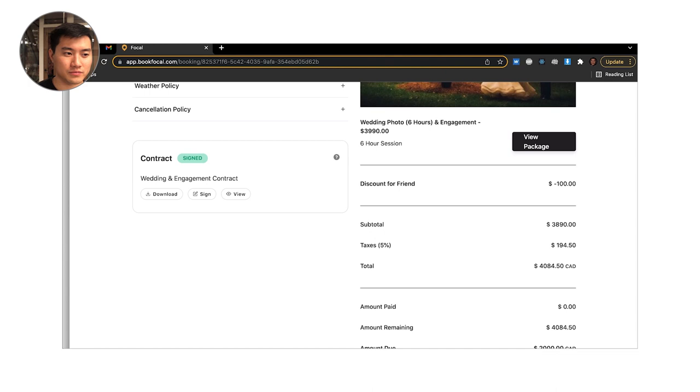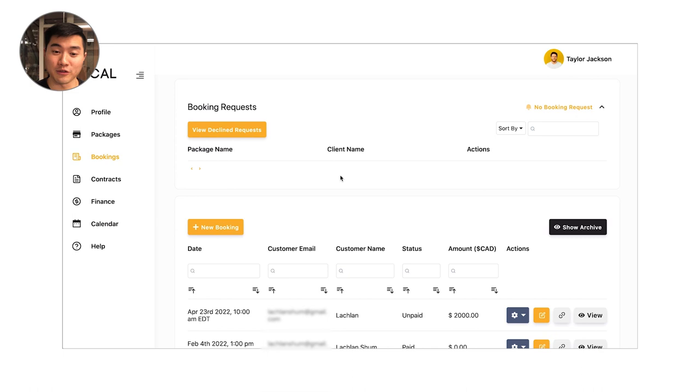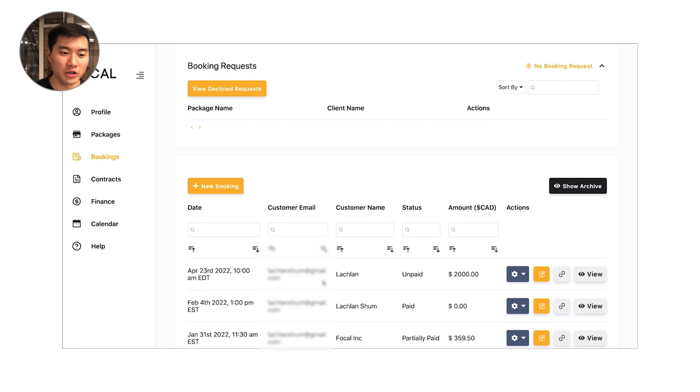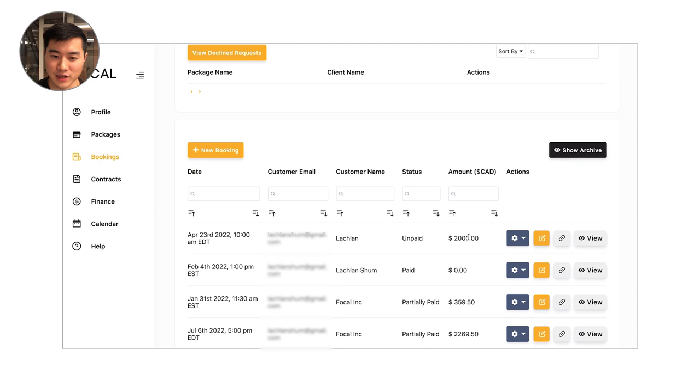After you've accepted a booking request, it'll disappear from the booking request section and it'll actually go into your bookings. So this is the section right below your booking requests. Now you can see we've got the Lachlan booking here where that amount due was $2,000. There's a couple of cool things that you can do from this point as well.